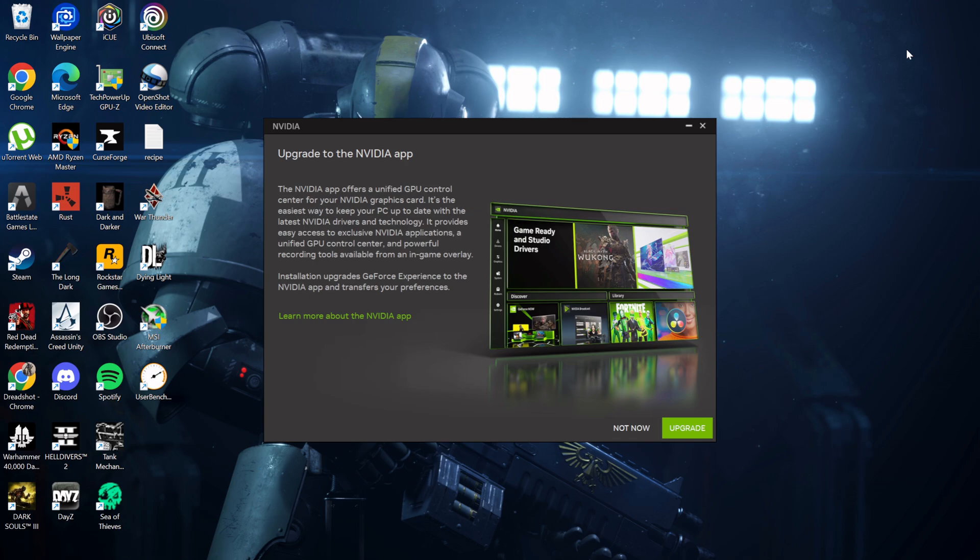With the launch of the 5000 series, NVIDIA has simply decided to remove the normal GeForce Experience app from their official websites, which is awful.